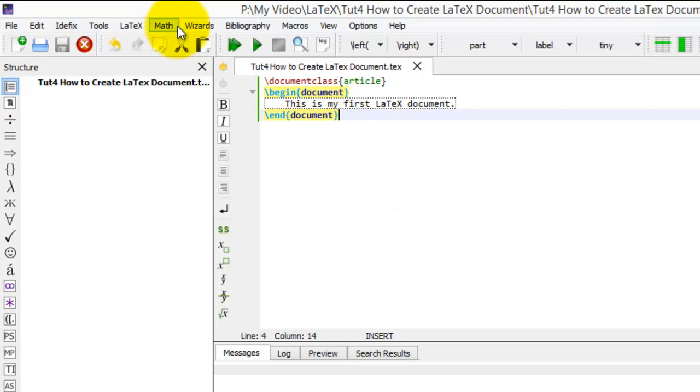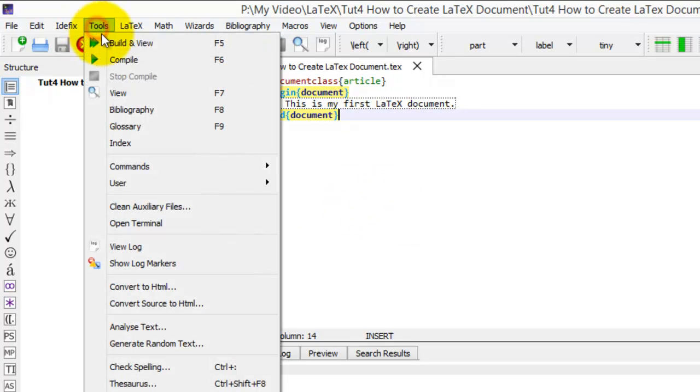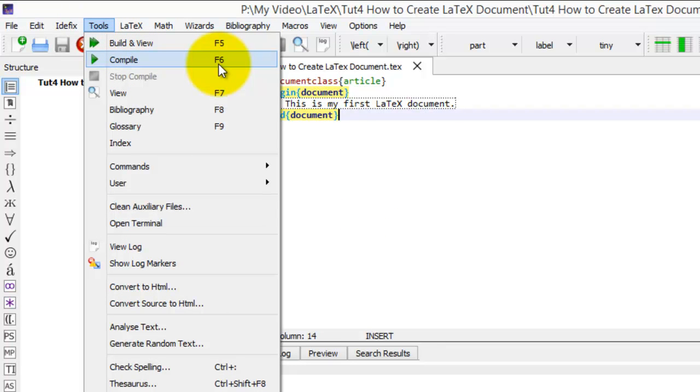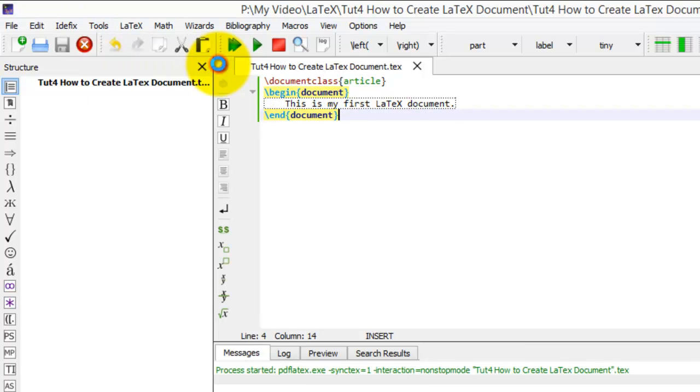After this, we must check the structure or errors in our LaTeX document. Therefore, I click on Tools menu, then Compile, or you can use the shortcut key F6.